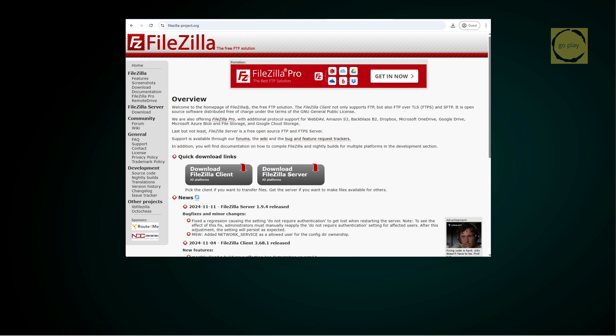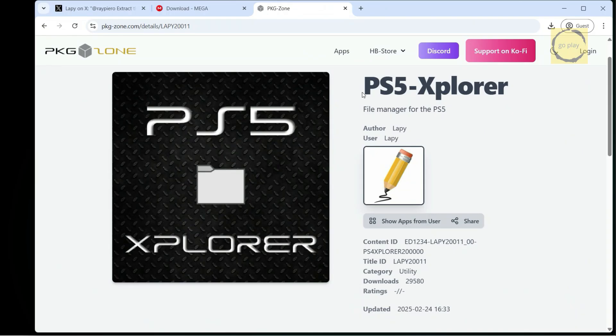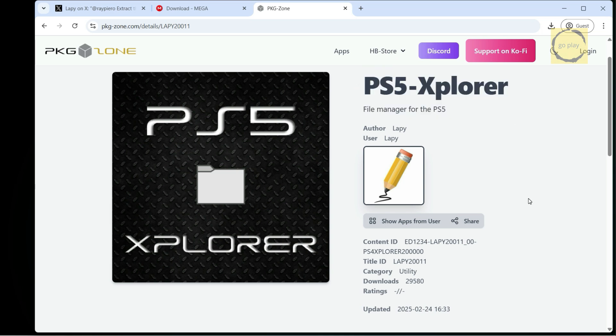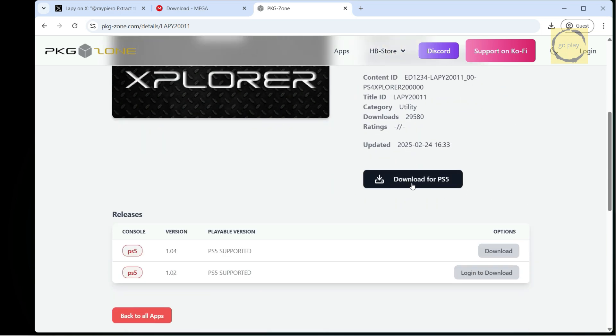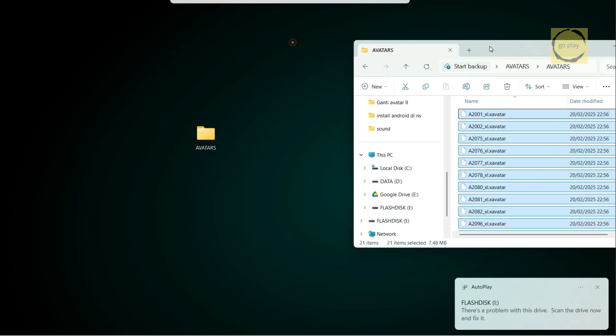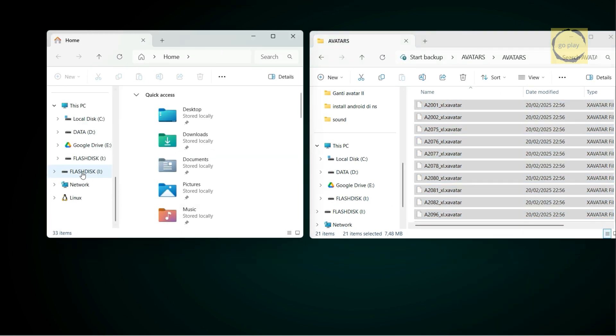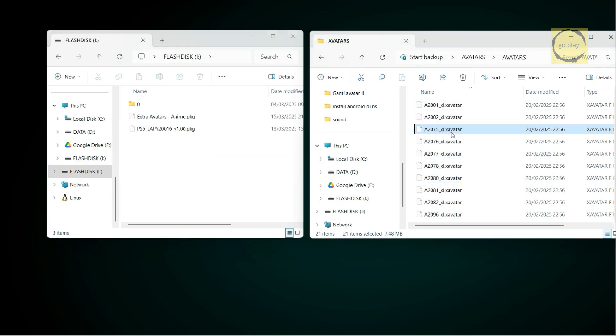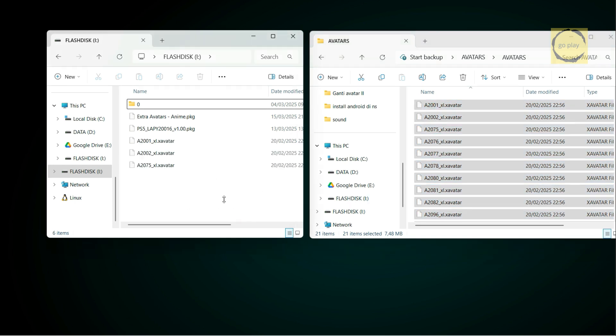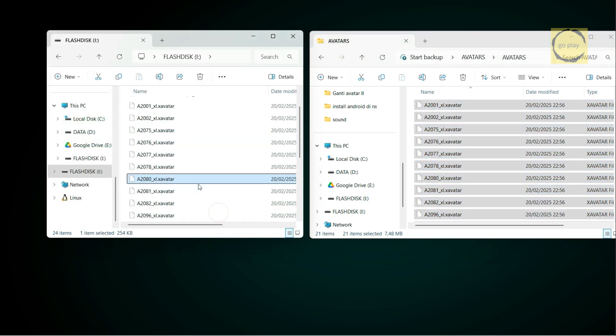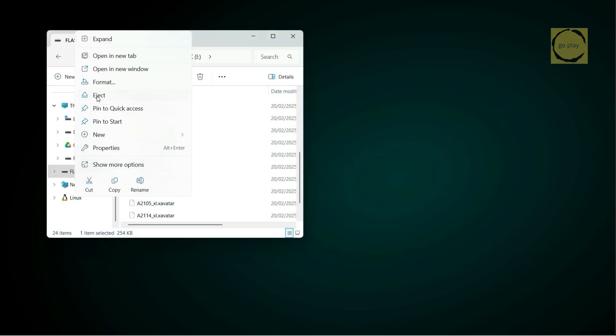Since we're using PS5 Explorer, you need to have the PS5 Explorer app installed on your console. If you haven't installed it yet, you can download it from the PKG Zone website and install it on your PS5. Now, copy the extracted X-Avatar files to a USB flash drive formatted as XFAT. Once that's done, eject the flash drive and let's switch back to the PS5.